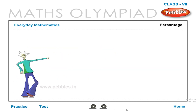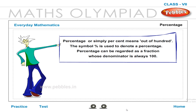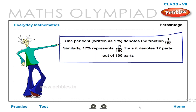Percentage: Percentage, or simply percent, means out of 100. The symbol % is used to denote a percentage. A percentage can be regarded as a fraction whose denominator is always 100. One percent, written as 1%, denotes the fraction 1/100. Similarly, 17% represents 17/100 — that is, 17 parts out of 100 parts.